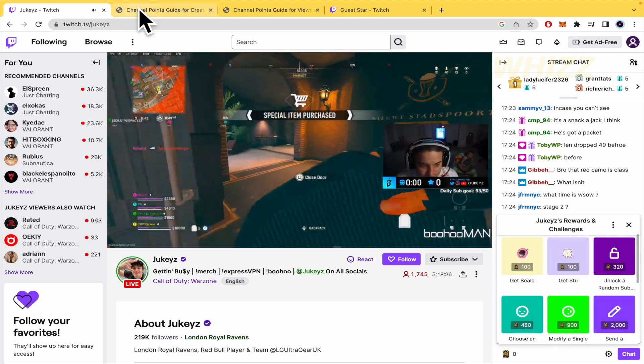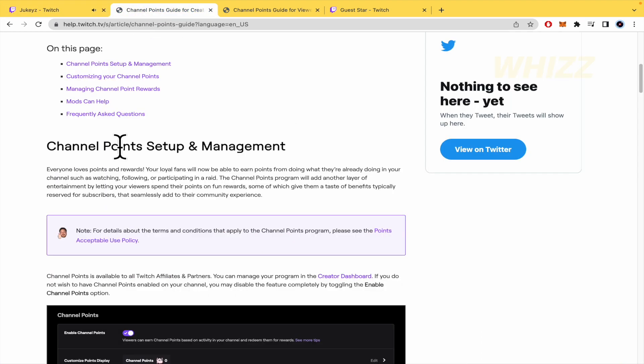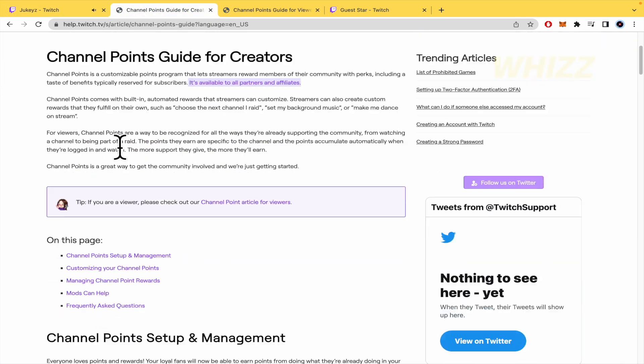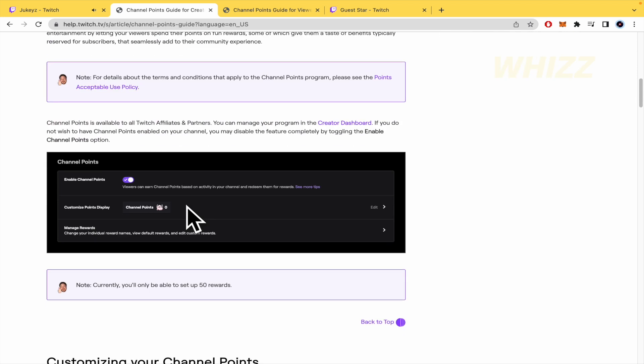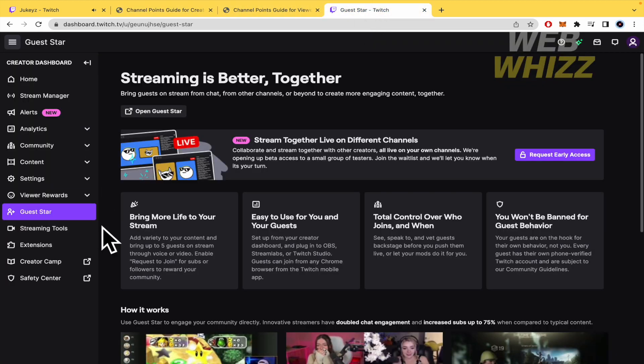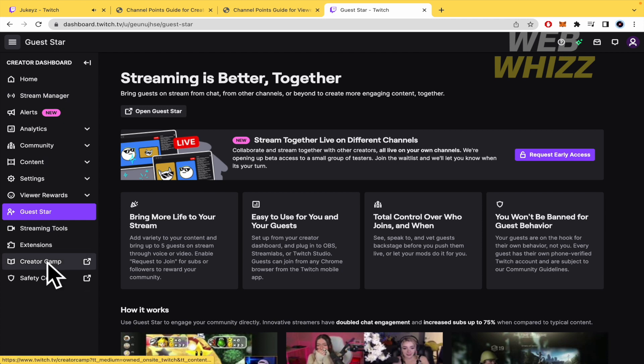Here in this article, channel points guide for creators, you're going to learn how to enable the channel points. This channel points option you're going to find in the left menu.